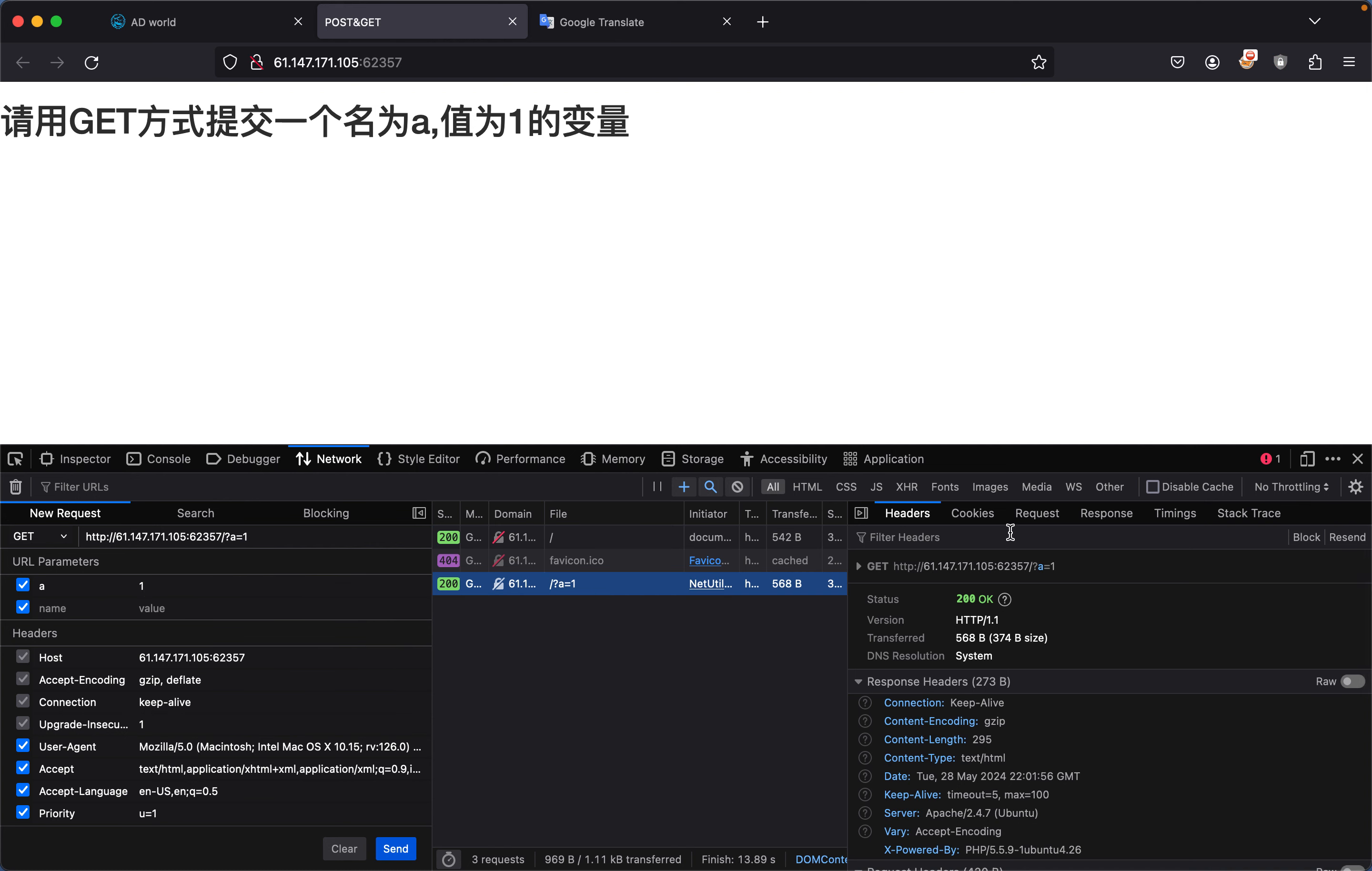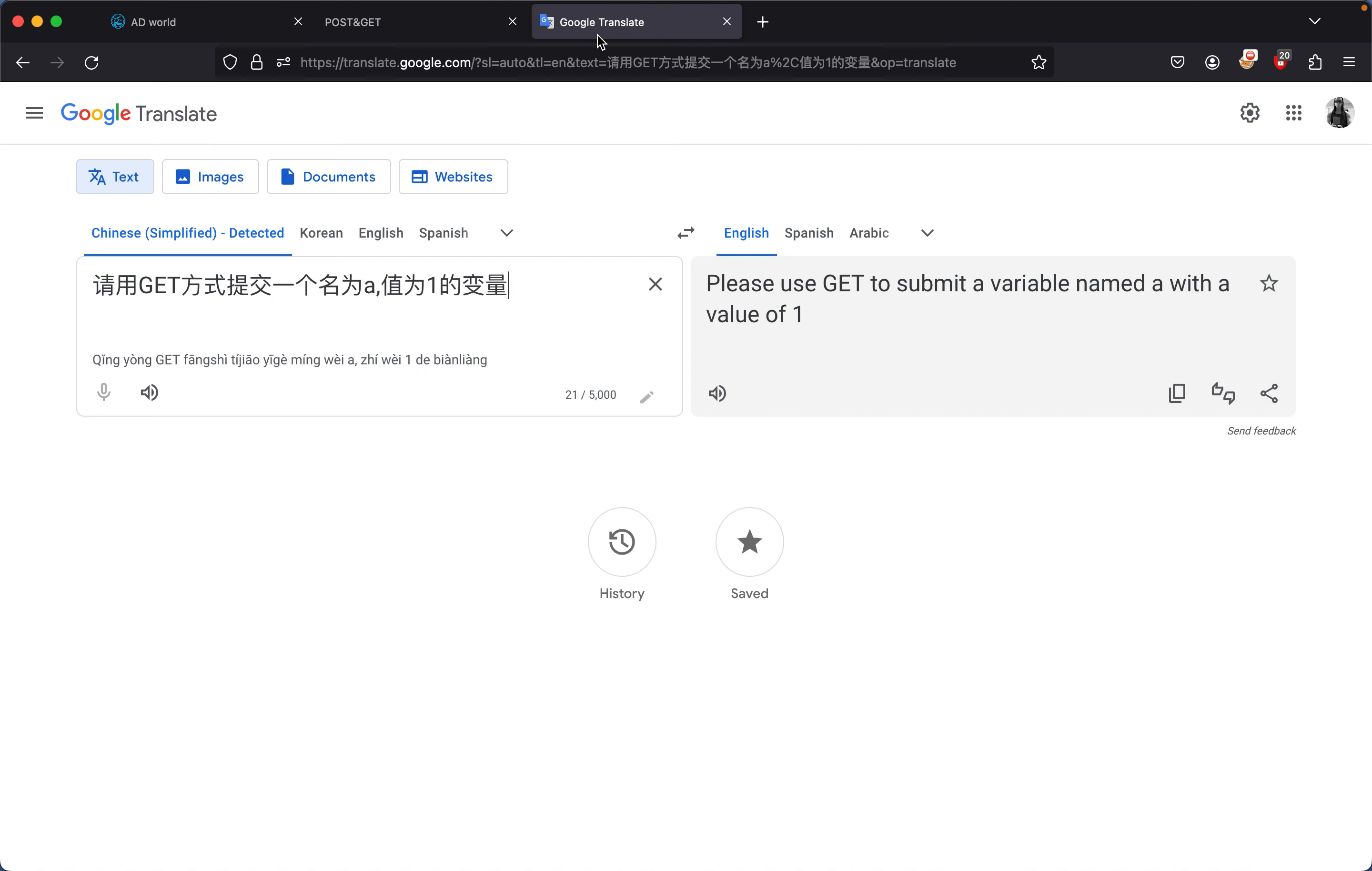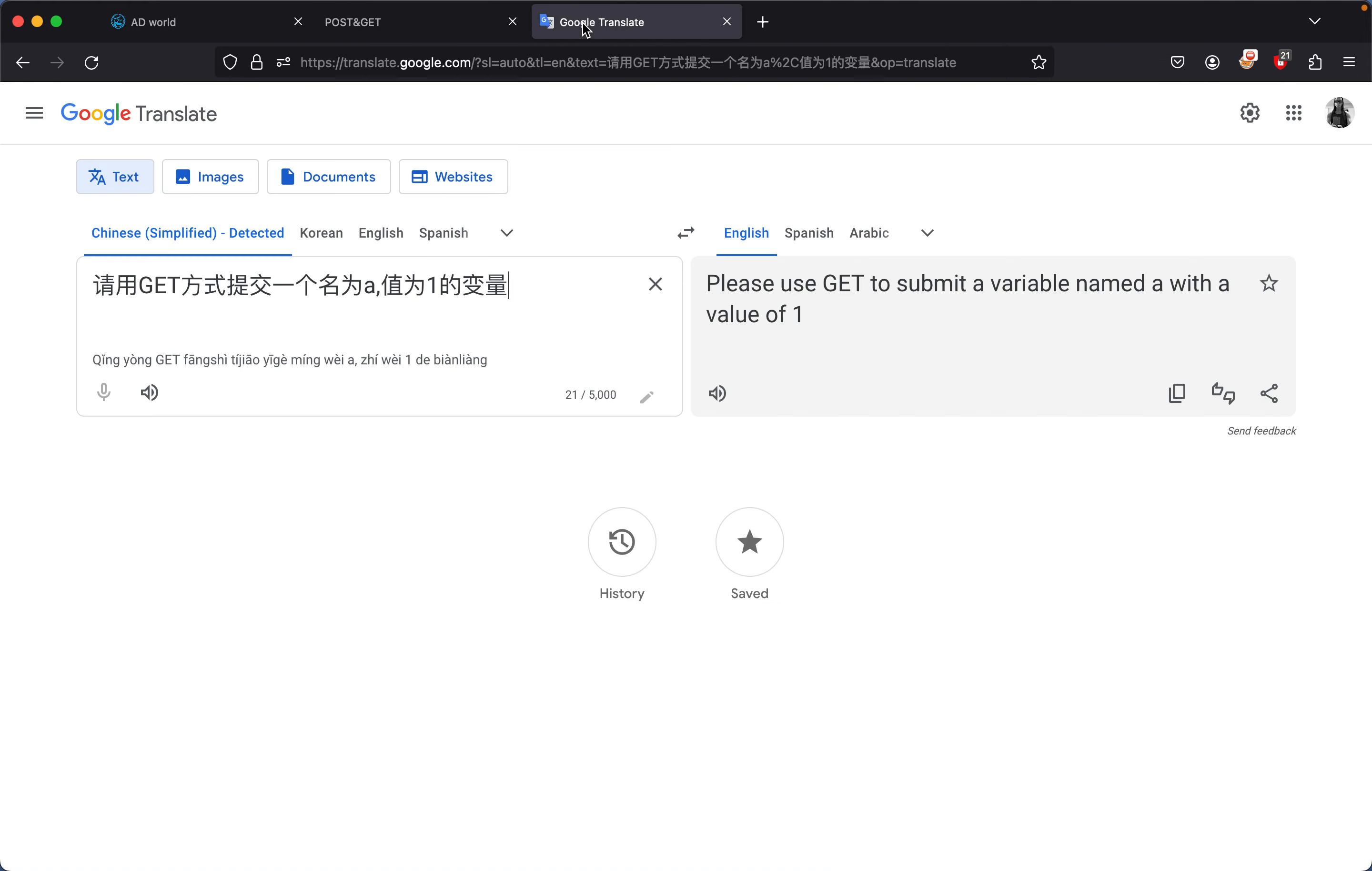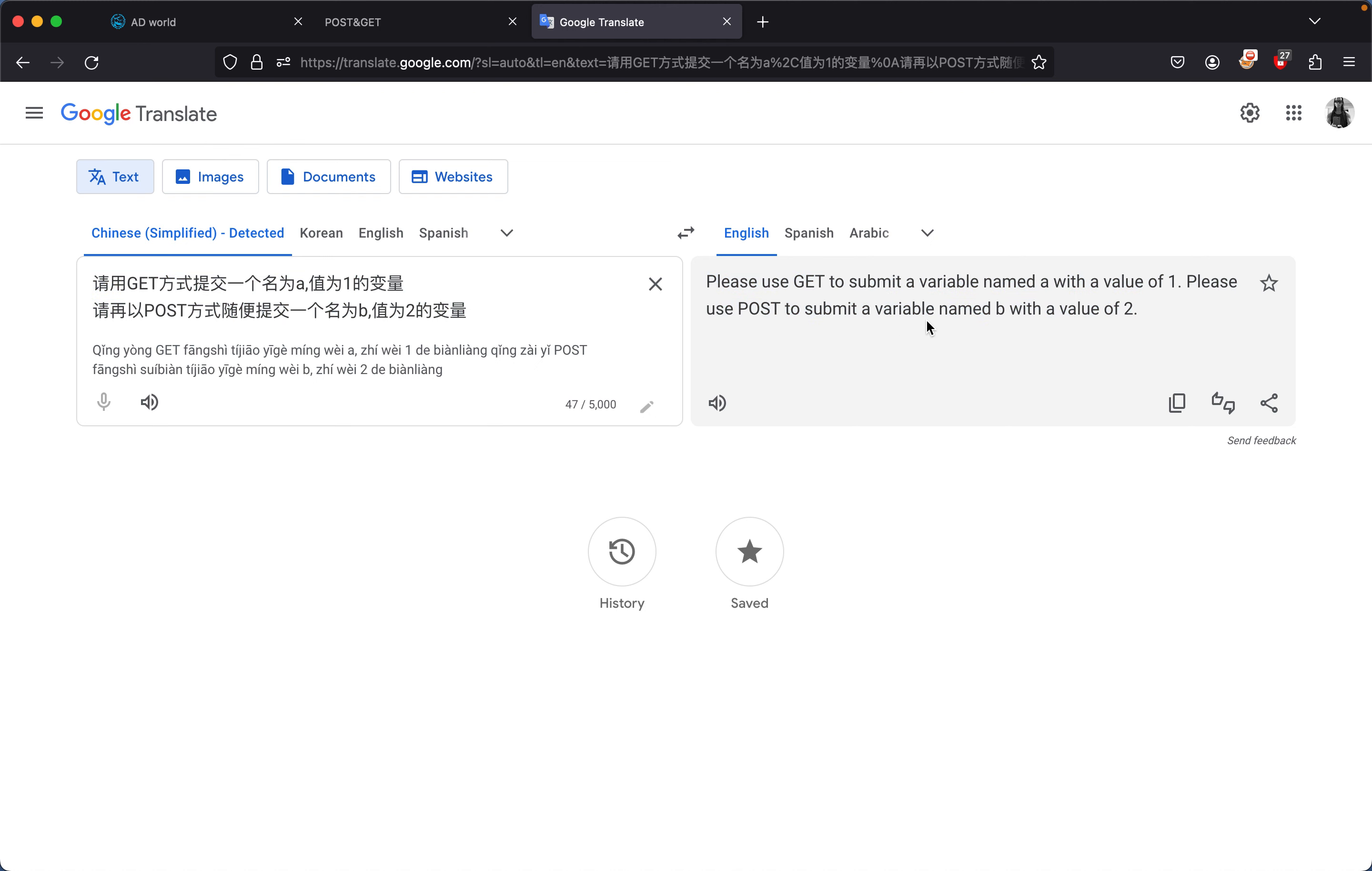If we check the response we should see something right here. We copy this and translate again, and we get please use POST to submit variable a with value of 1 and please use POST to submit variable b with a value of 2. So this time we need to submit variable b with a value of 2.